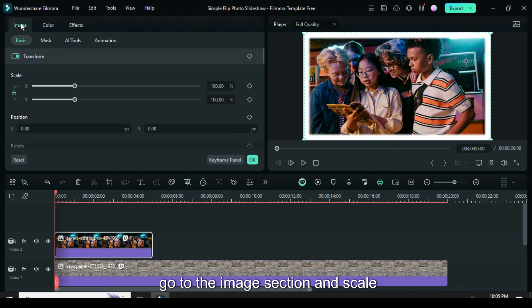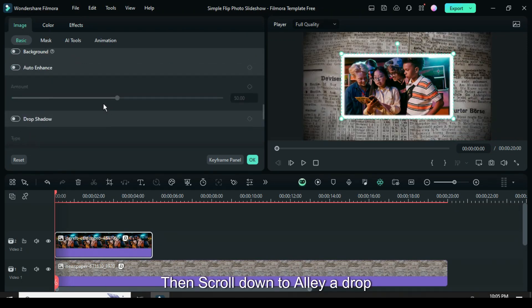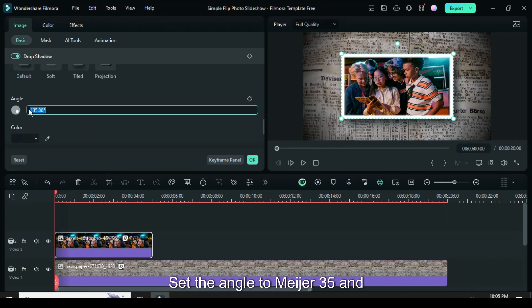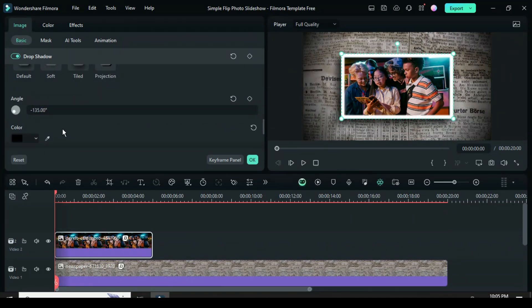Next, go to the Image section and scale it down to 60. Then scroll down to apply a drop shadow, set the angle to minus 35, and select black as the color.